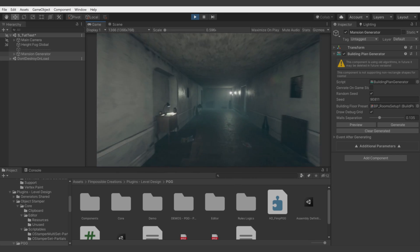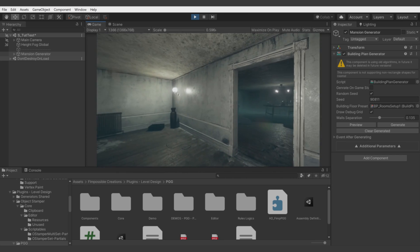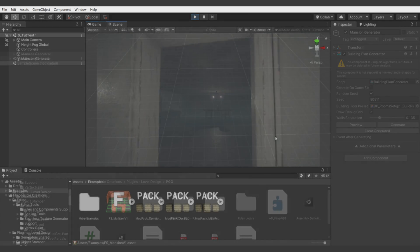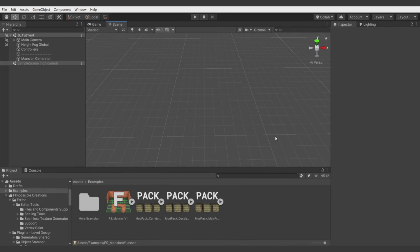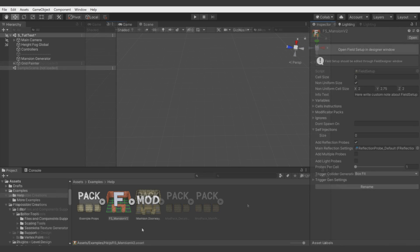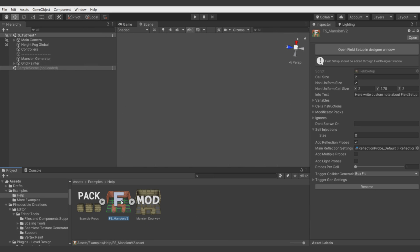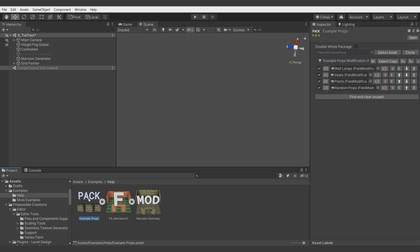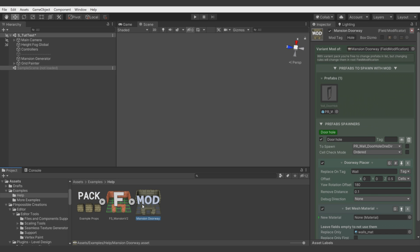So, let's start the tutorial. In this tutorial we will focus on the most fundamental and the most important thing of the PGG system and it will be preset files. Some of these preset files are pretty complex and three of them are the most essential: Field Setup, Modificators Package and Field Modificator. The most important one is Field Setup. Let me show few examples how you can use these presets.